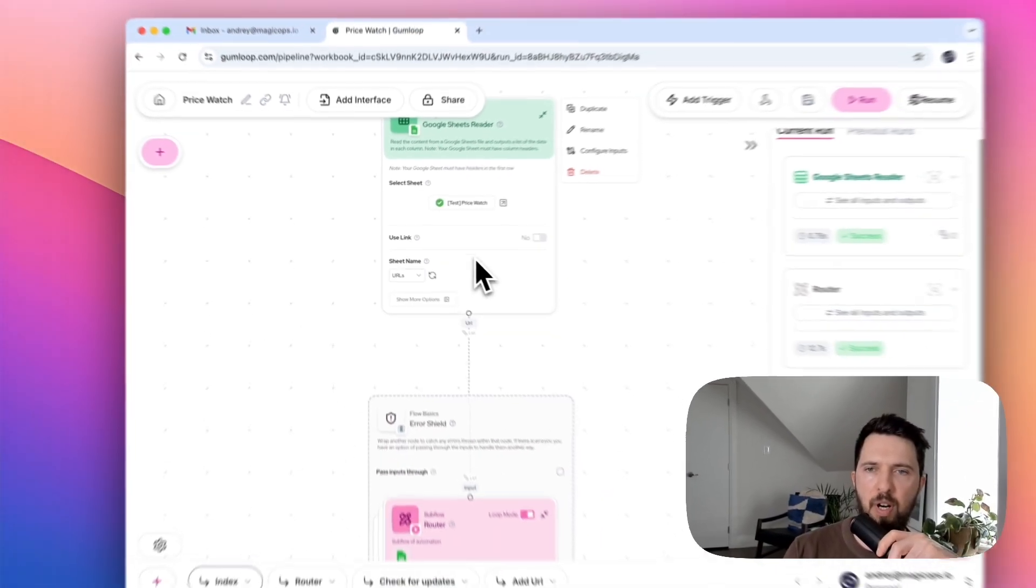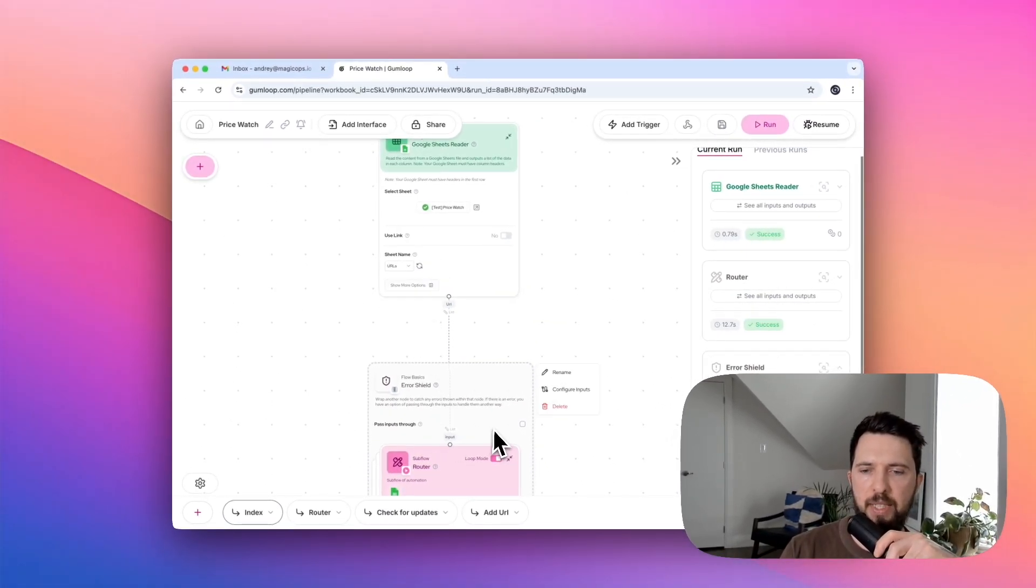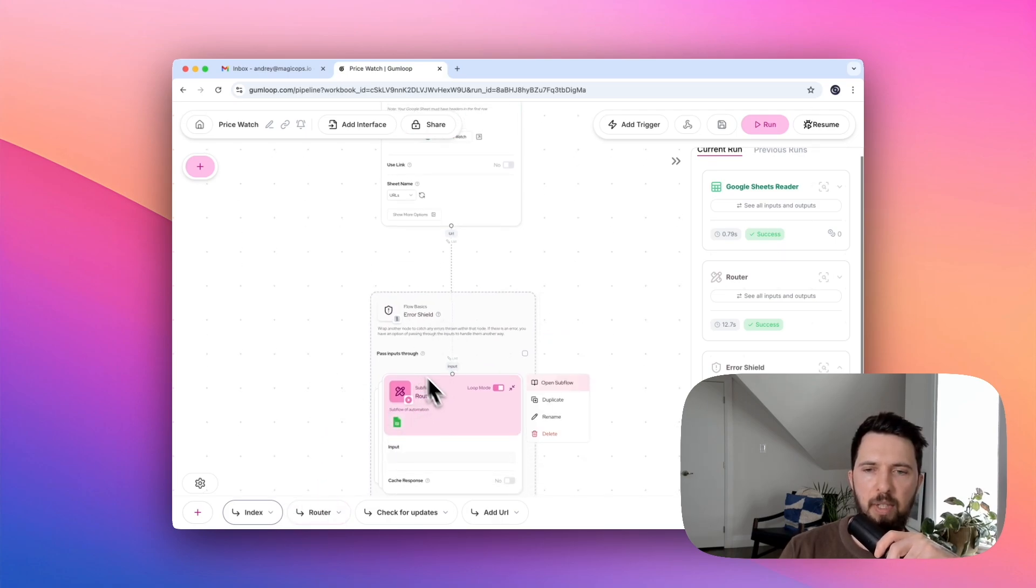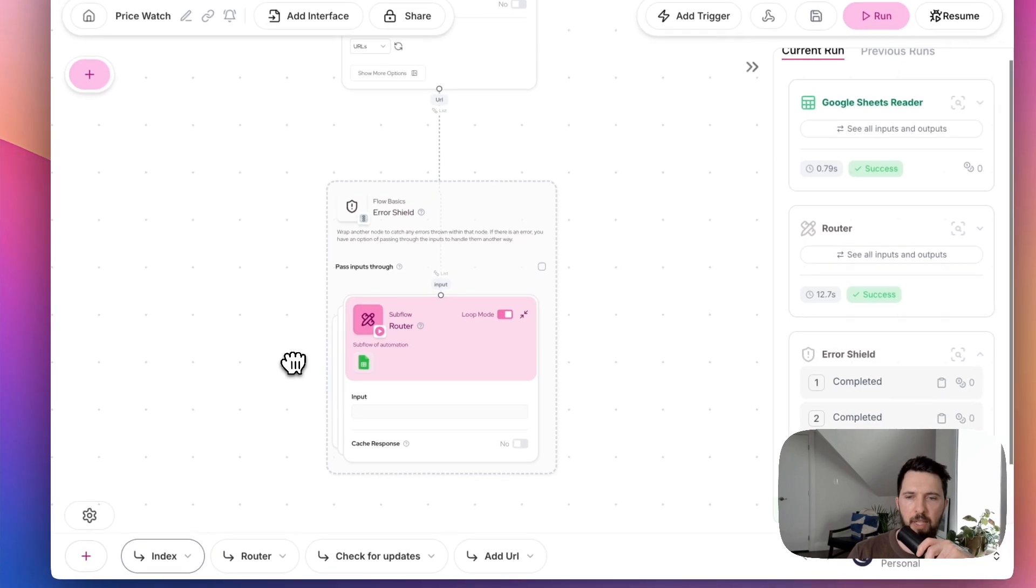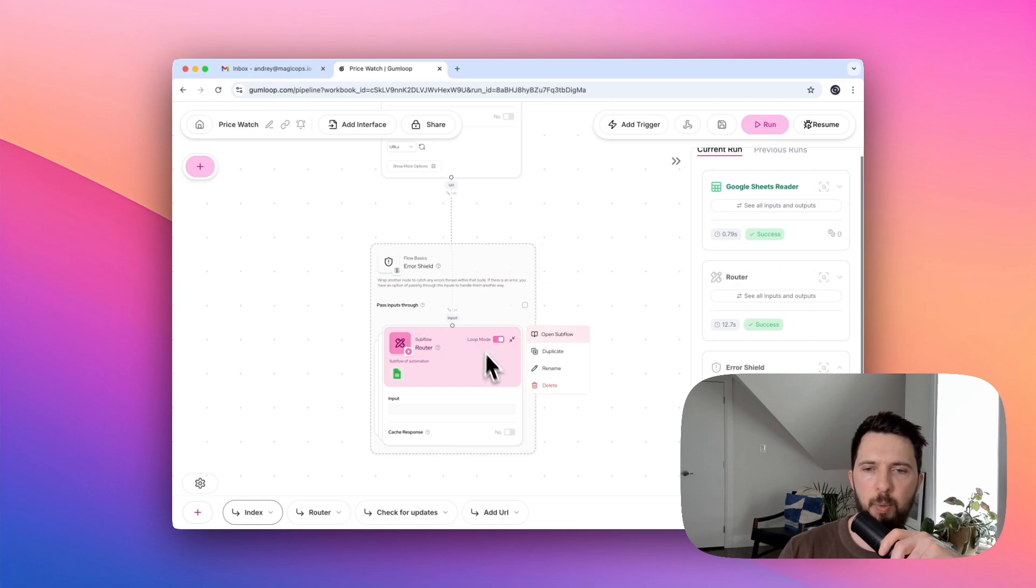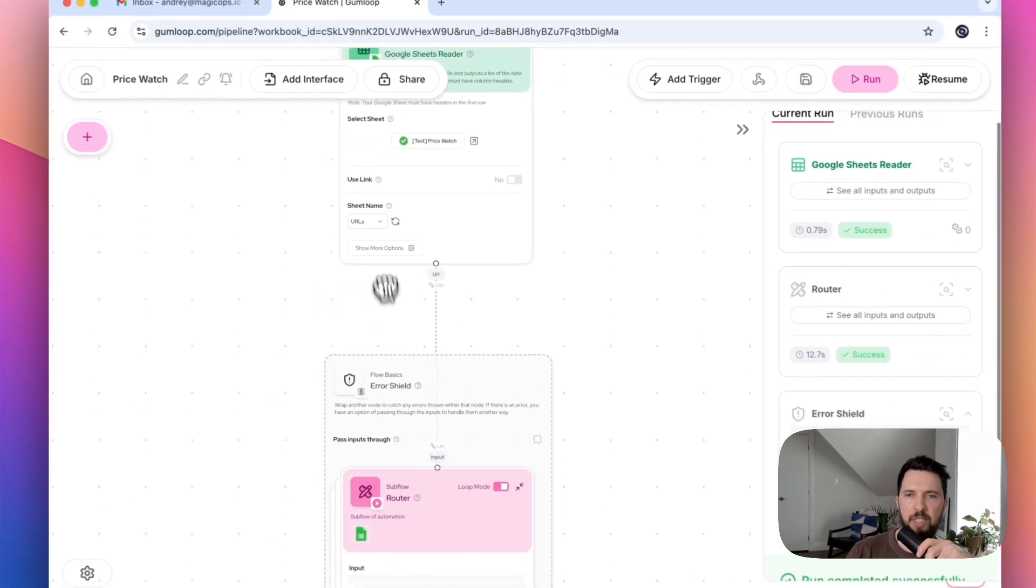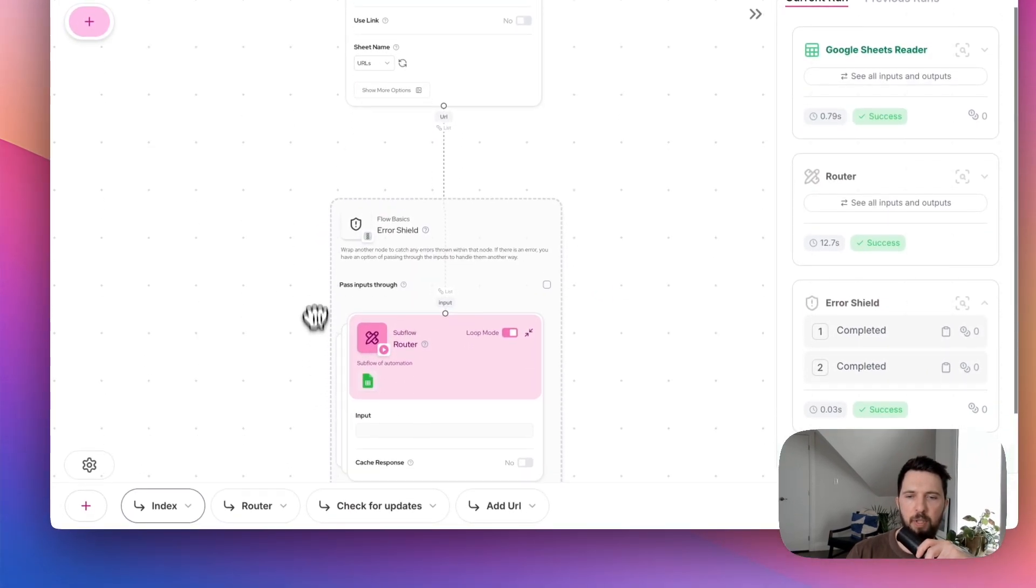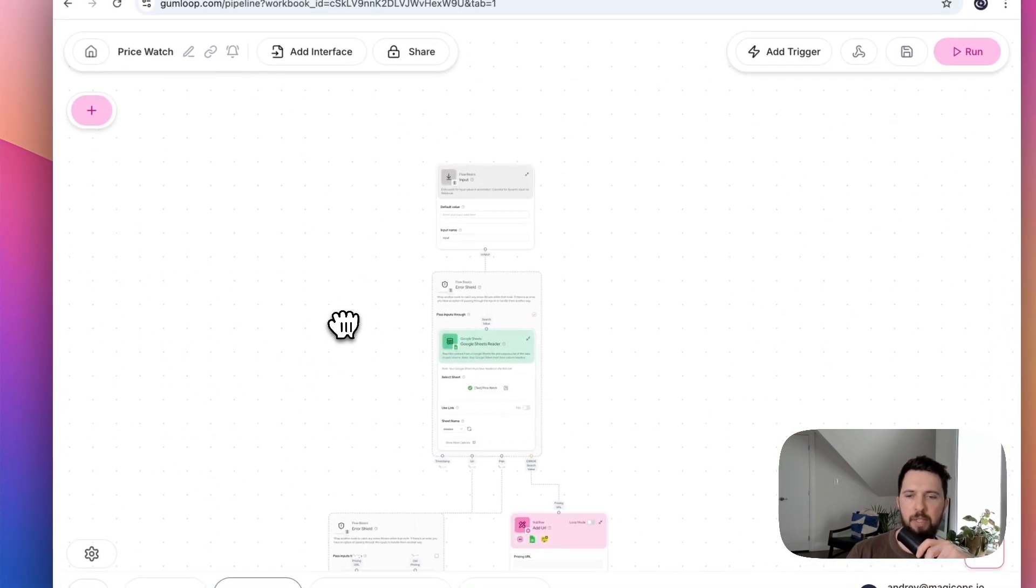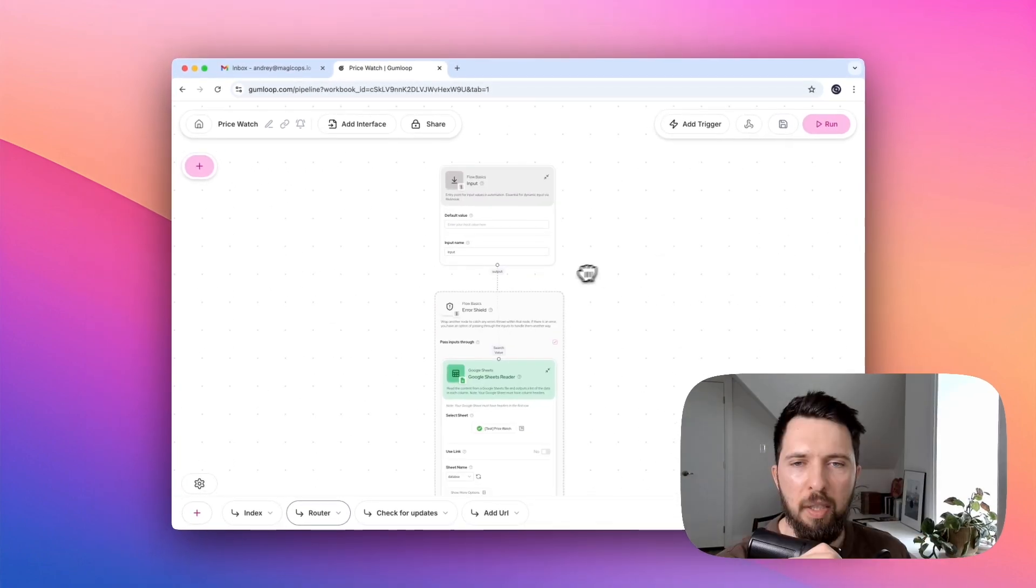Here we're just grabbing our URL list and passing it to the next subflow. Subflow is basically a flow that is embedded within another flow. I think it's a pretty sweet idea because it makes it easier just visually to see what's going on. It allows you to break your flow into several parts.